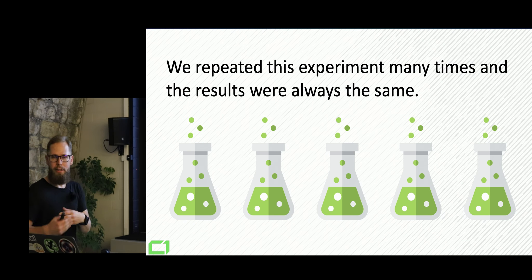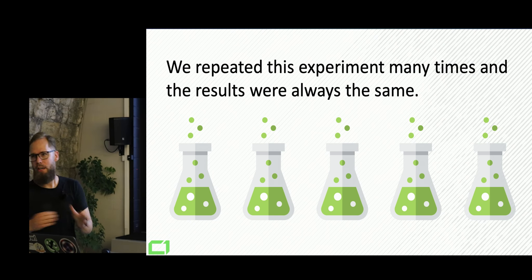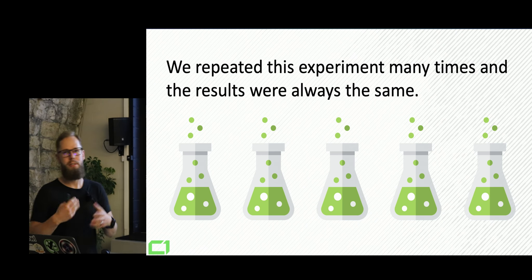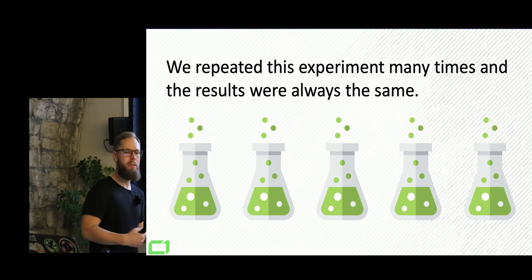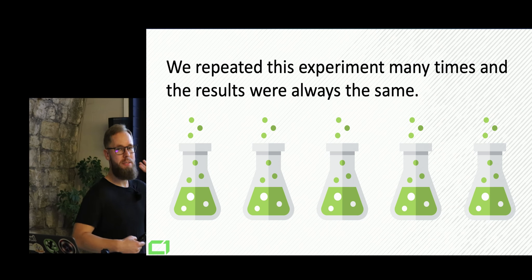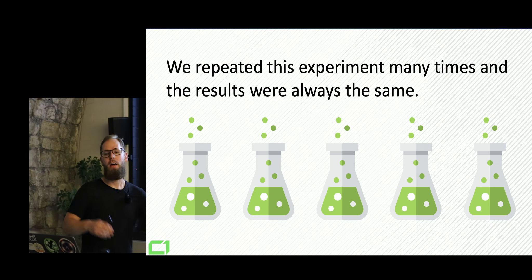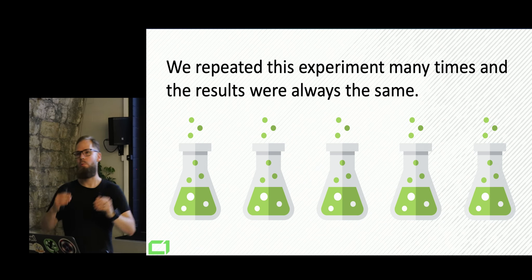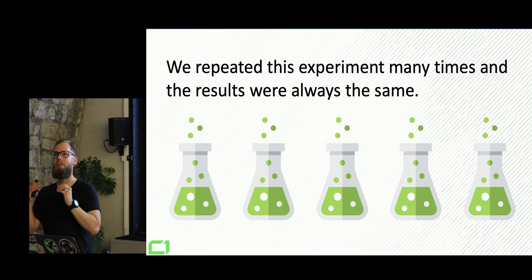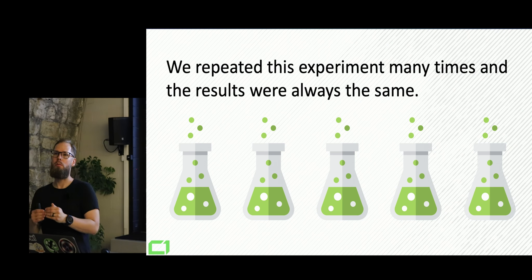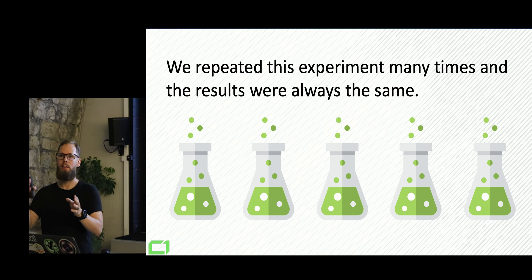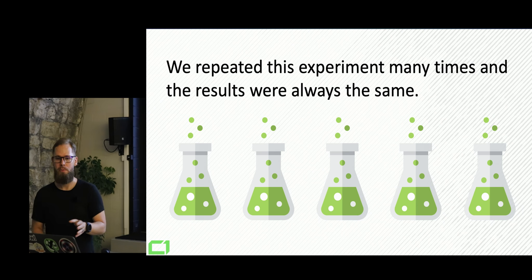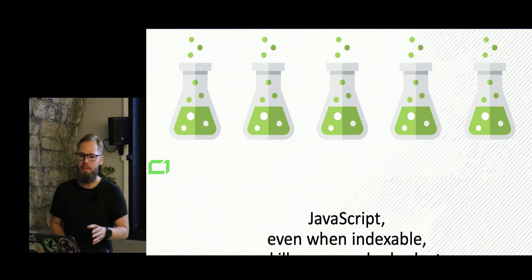And we've been repeating this experiment actually until today. There's a few things that has changed. I'm gonna talk about that. But at that time, around 2017, the results were always the same. Google would never crawl JavaScript deeper than homepage and the first linked page.